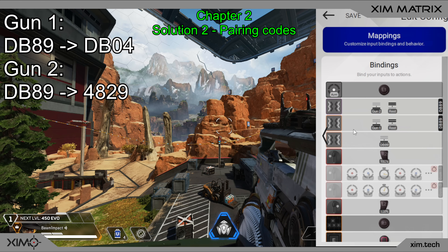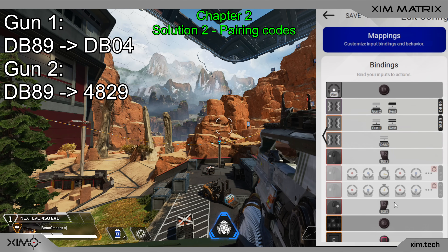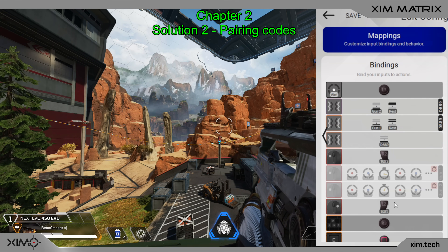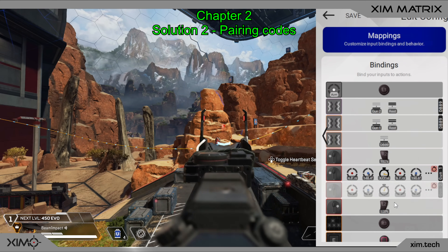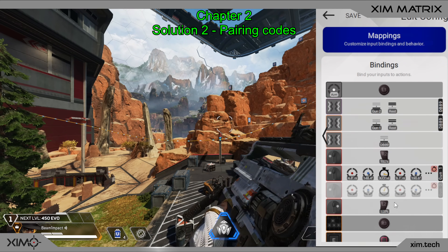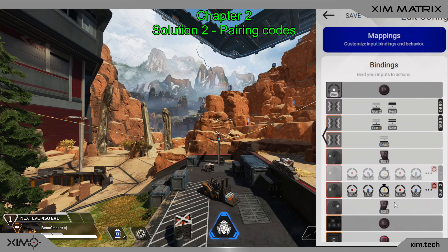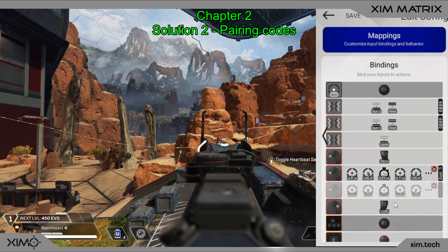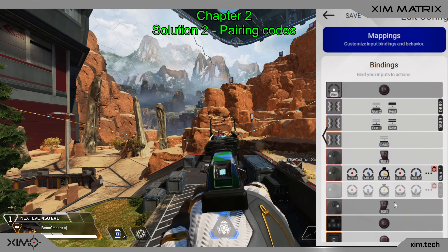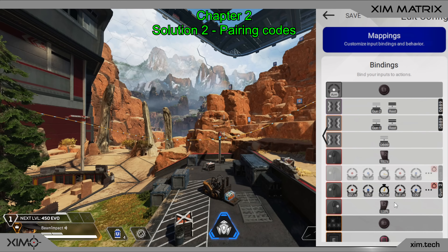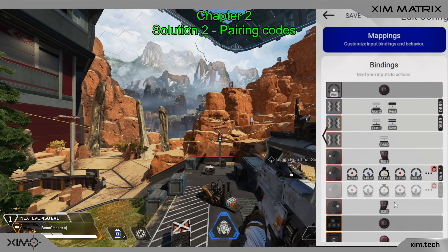Once that is done, the setup works like the following. When the first code is detected — the one that both weapons are sharing — this activates a group where the two second codes are in. Your matrix will then check what code it receives as the second one and then activate the correct recoil group. You can add as many weapons to this setup as you want to. All that matters is that their second code is different.